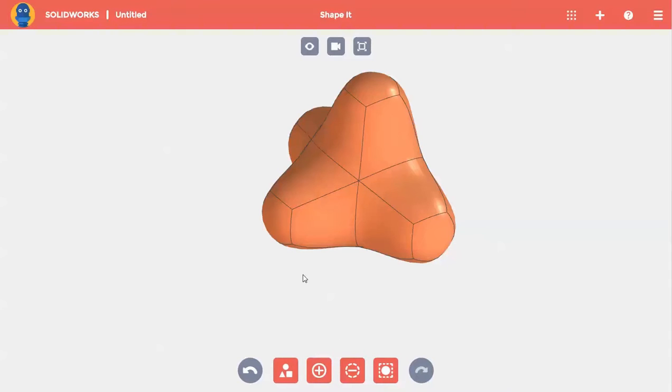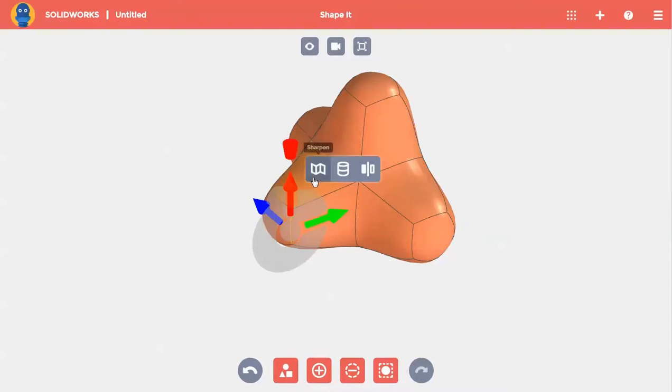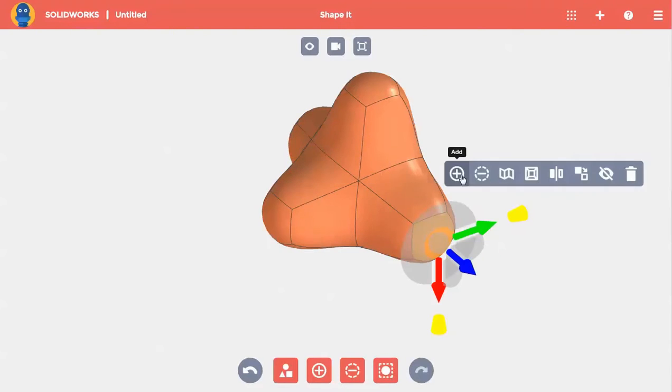Now I can select something, like this edge, and I'll see that the Heads Up toolbar shows me these commands. Look at the difference when I select this face. The toolbar shows me different commands because it's paying attention to what I select.